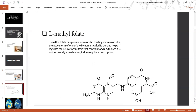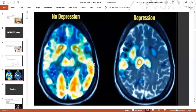L-methylfolate has proven successful in treating depression. It is the active form of one of the B vitamins called folate and helps regulate the neurotransmitters that control moods. Although it is not technically a medication, it does require a prescription.